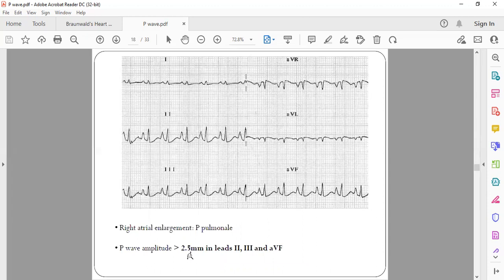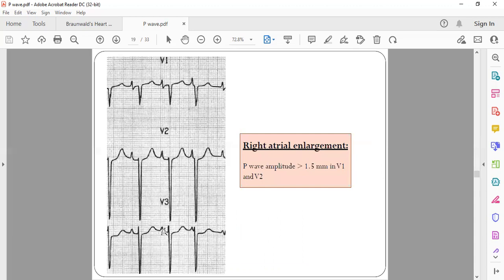Looking at this ECG showing right atrial enlargement, the P wave in the inferior leads is approximately four small squares — around 4 millimeters — which is more than 2.5 millimeters, fitting the criteria. Similarly, in lead V1, the height of the initial positive wave is around 3 millimeters, which is more than 1.5 millimeters, also denoting right atrial enlargement.